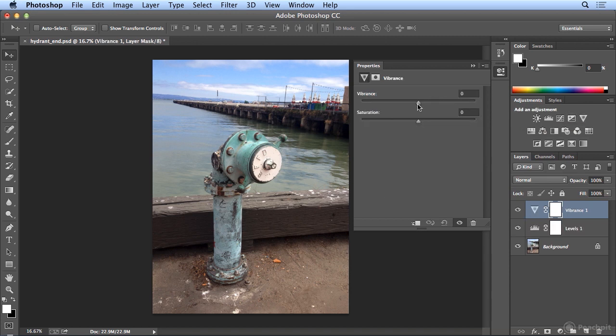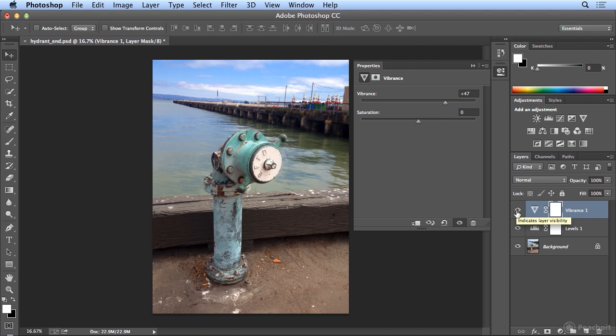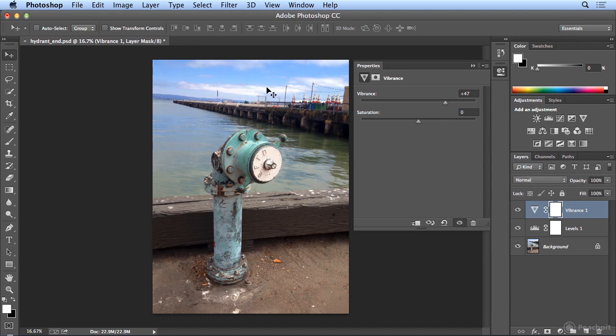In Vibrance, it's a lot safer than Saturation. As I dial Vibrance up, the sky got richer blue. I can see more of this aqua, the very light aqua green color. If I click the eye icon on the Vibrance adjustment layer that Photoshop just made, here's before, here's after. I really mostly see it in the blue and the reflection of the blue sky in the water.